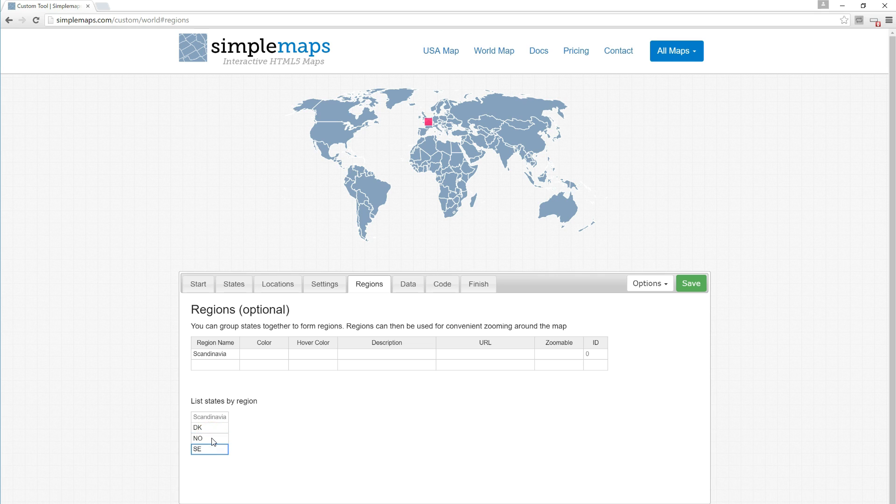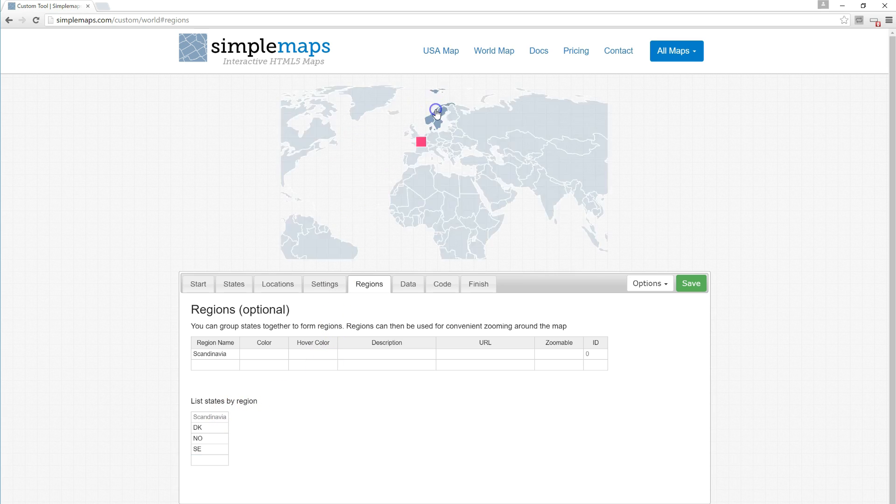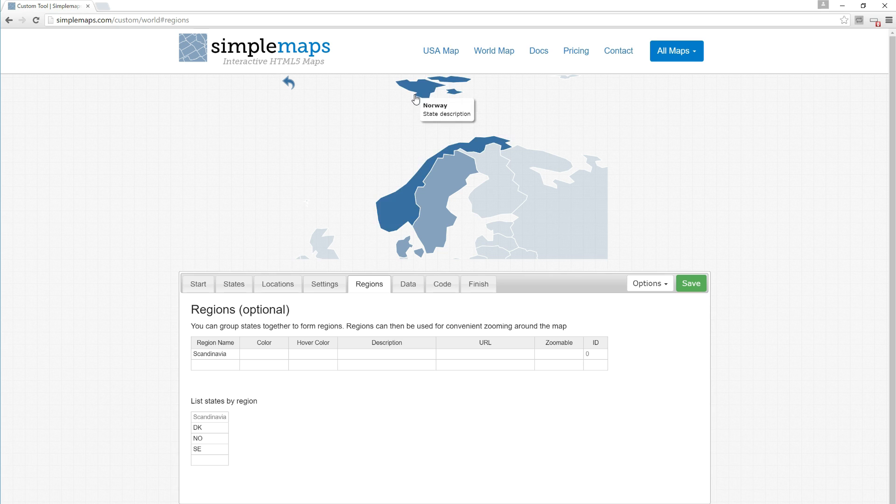Now that we've added these, the map is actually updating itself. If we come up here to Scandinavia, it is in fact zoomable, and we have grouped these three countries together. Now we also not only want to group these together, but we want to start the map zoomed in on these countries.